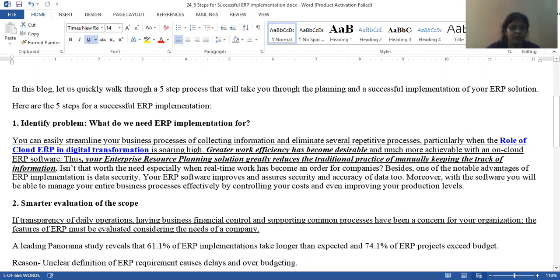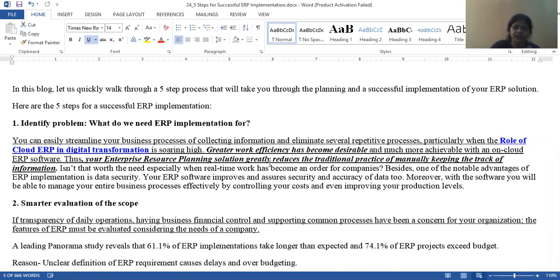You can easily streamline your business processes for collecting information and eliminate several repetitive processes, particularly with the role of cloud ERP in digital transformation. You need to know first what your business processes require according to your needs, and which tasks you do every step that you haven't yet automated. You stop repetitive tasks, and then your work is done digitally.